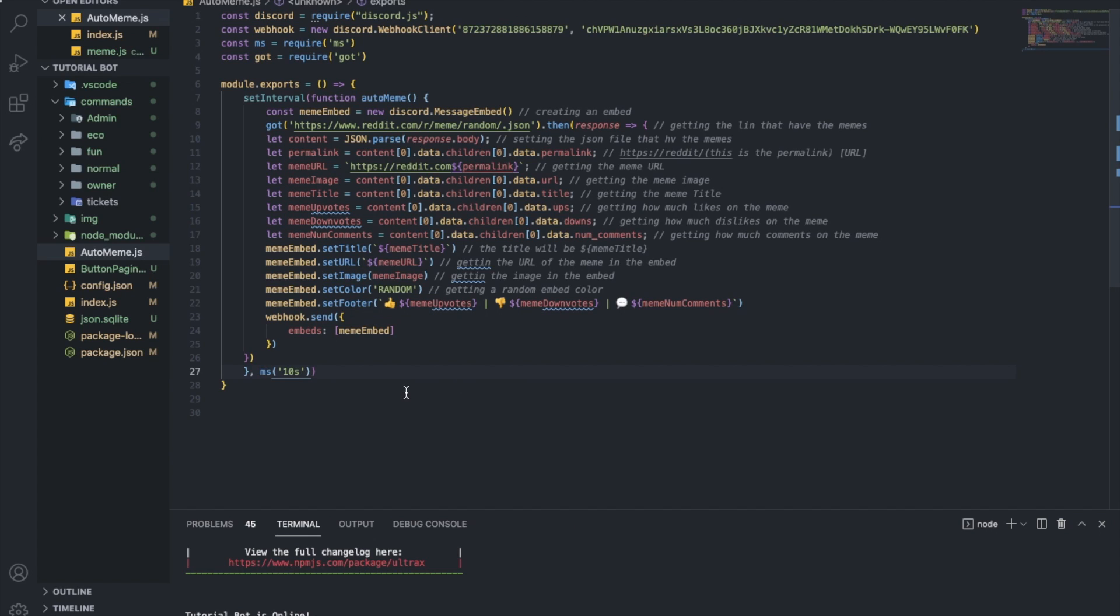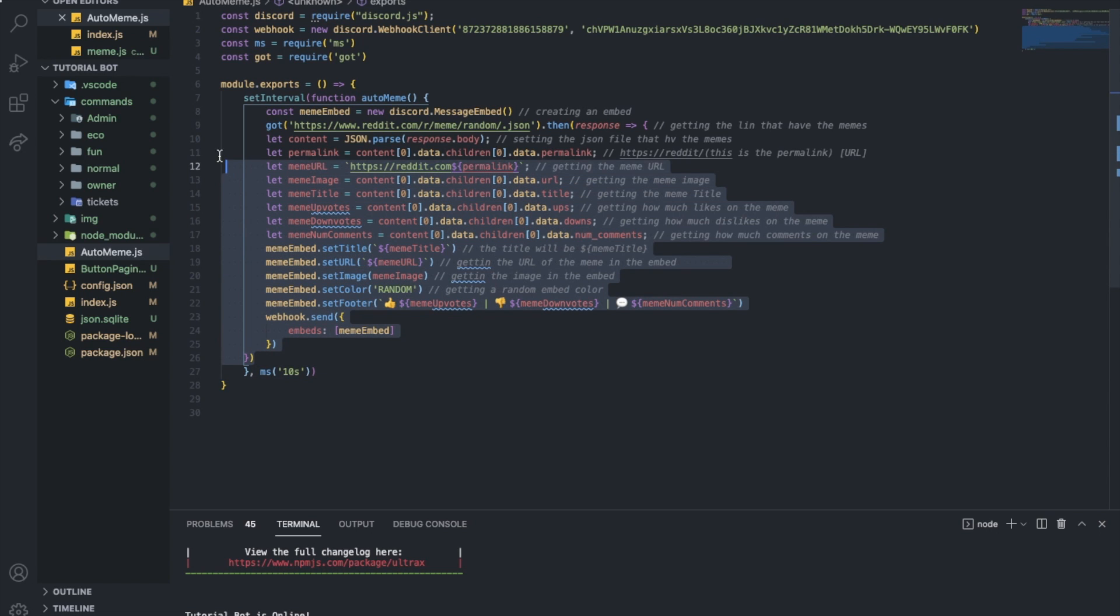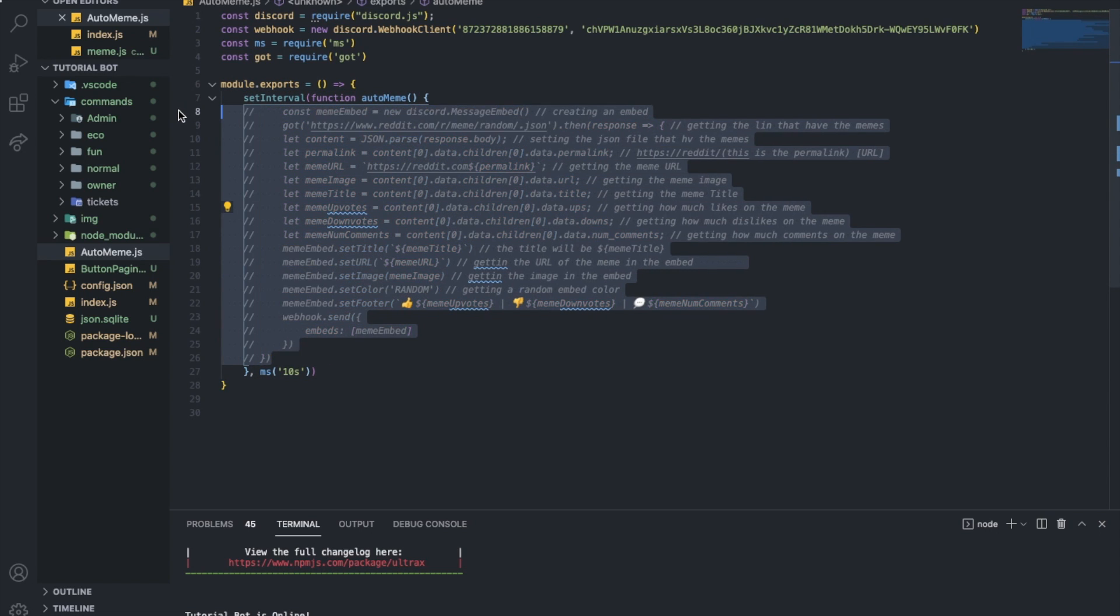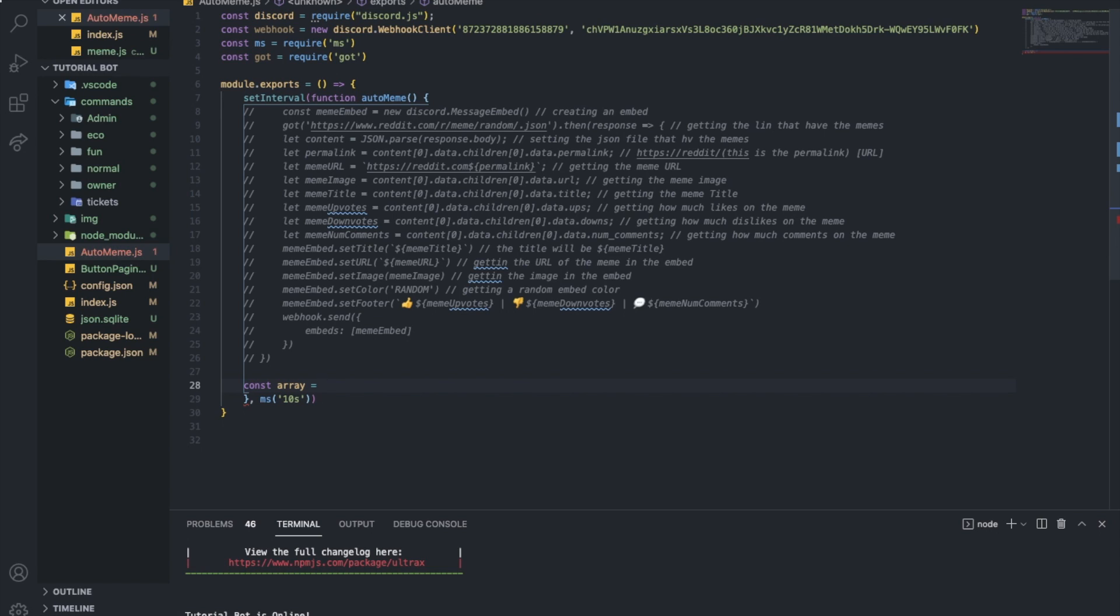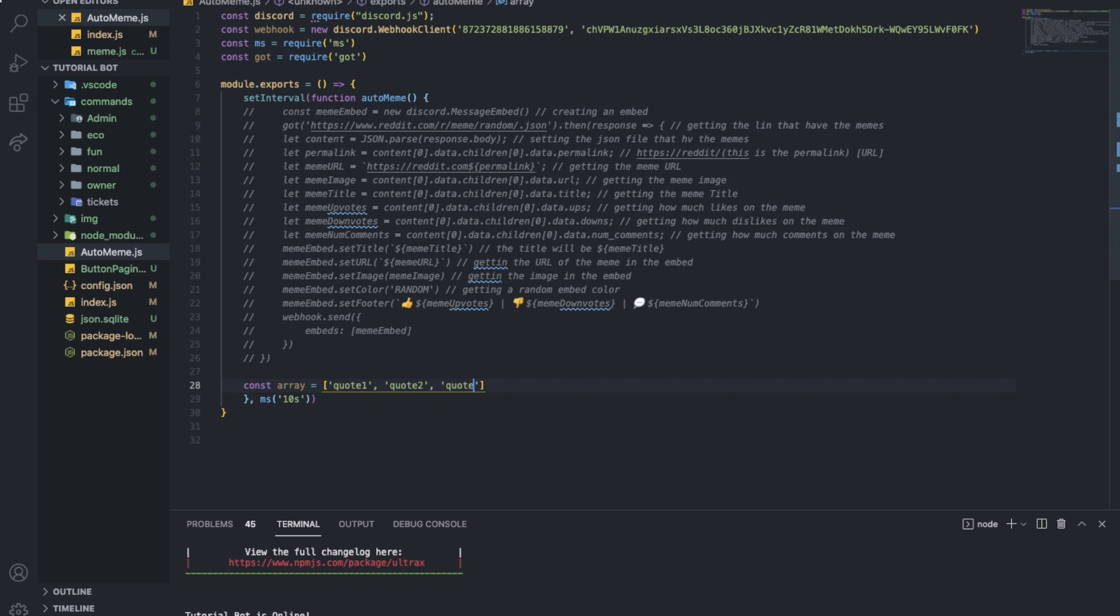So that was it for today's video. I hope you enjoyed. Don't forget to like. Oh, also, before I finish the video, let me show you how you can do it like an auto quote one. Look, you can just create an array. Const array equal quote one. You gotta just list all your quotes over here. Quote two. Or you're gonna basically just fetch an API to get quotes. Quote three. But I don't really know any API that can fetch quotes, so I'm gonna just do it using an array right now.